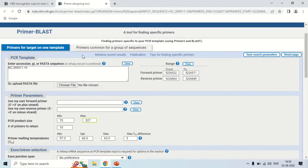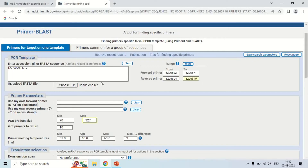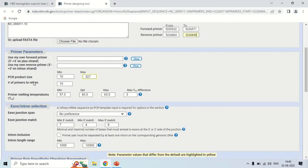In Primer BLAST, it has taken the regions we selected. For the forward primer, the range we selected is shown — the primer will be generated for the sequence from one nucleotide position to another. Similarly, for the reverse primer it will be generated for its selected range. You can also change other options such as product size and melting temperature — minimum 57°C, optimum 60°C, maximum 63°C — or keep these as they are.